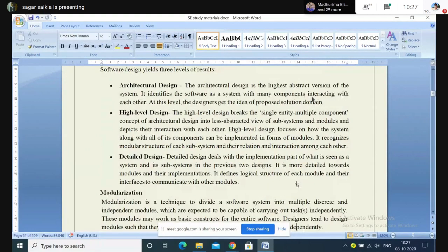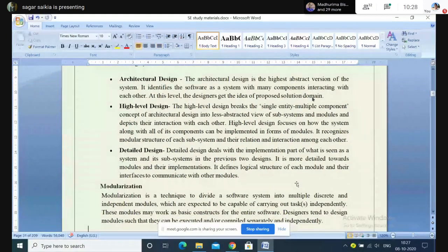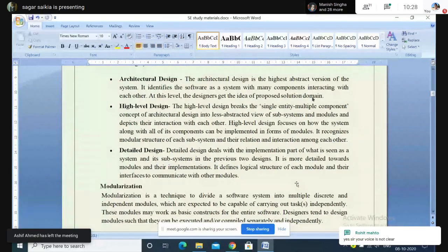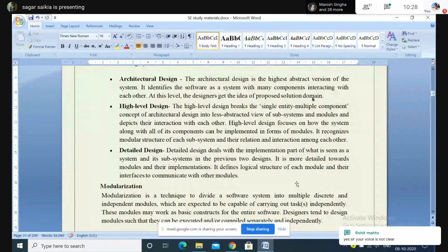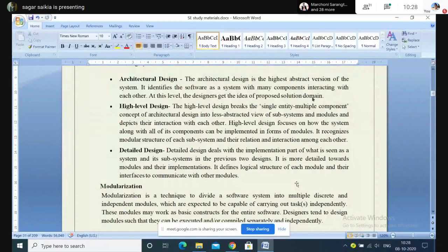In detailed design, it deals with the implementation part of what is seen as a system or subsystem in the previous two designs. We categorize the various subsystems, specifying what kind of input every subsystem will take and what output every part will give. In more detail, it covers what things we need, what we will not need, what kind of data structures we will be using, and what kind of algorithms we will be using.